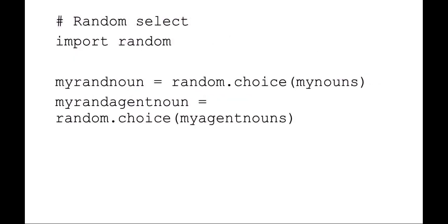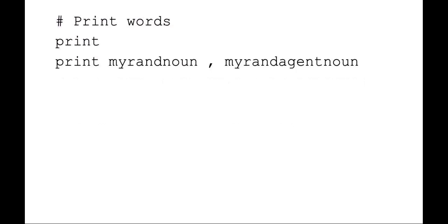Now I want to randomly select a word from that list. So I'm going to import my random module. I'm now going to set a new variable called my random noun, and it's just a random choice of my nouns list. And you can do the same thing with the second list. And then you can just print those two random words. So print my random noun, my random agent noun.